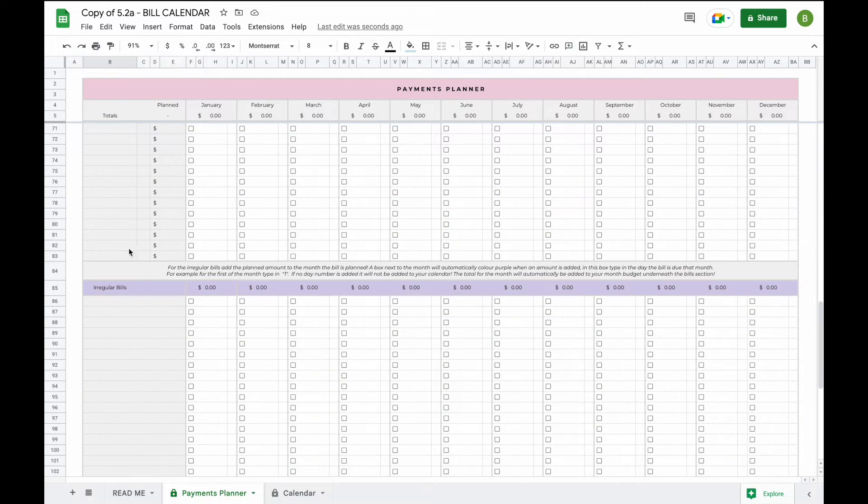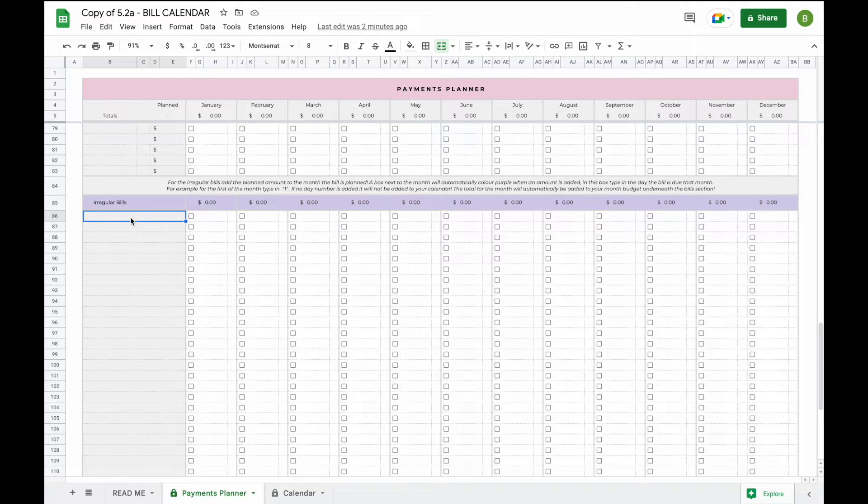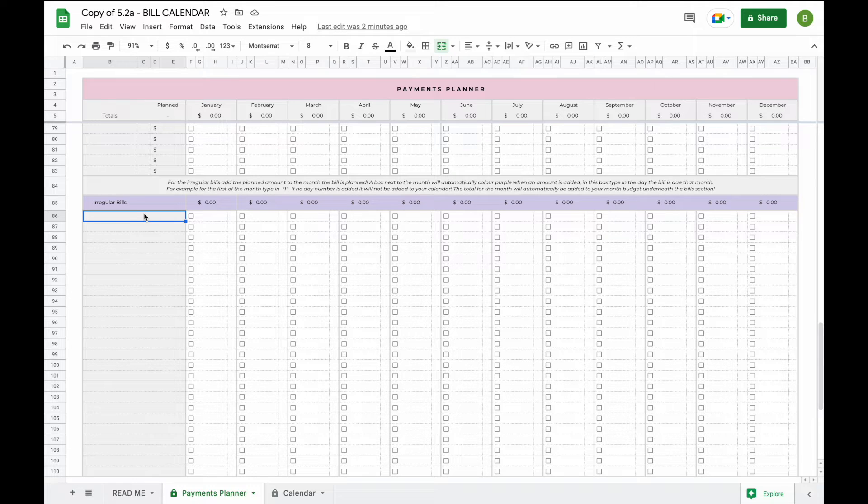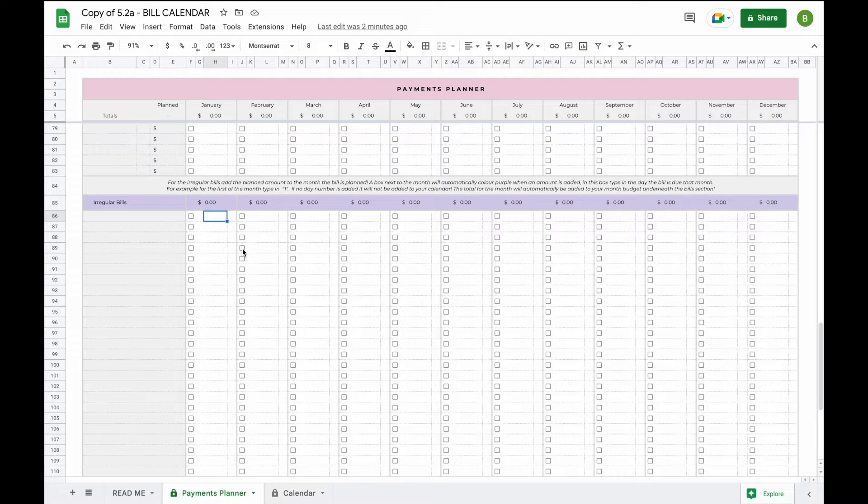And we've added a section for irregular bills. Now the main difference for the irregular bill section is that when you add a bill here it does not automatically get added to every single month. The irregular bill section is perfect for those quarterly bills, annual bills, or any other irregular bills that you have that you would like to add manually to specific months.